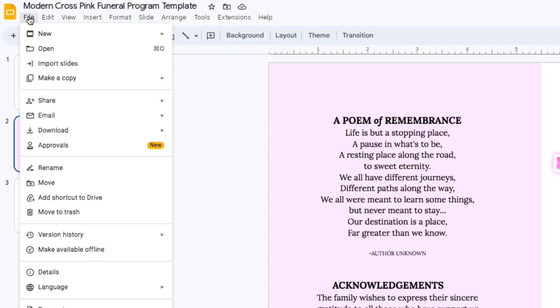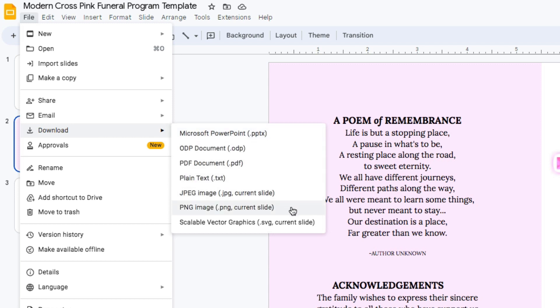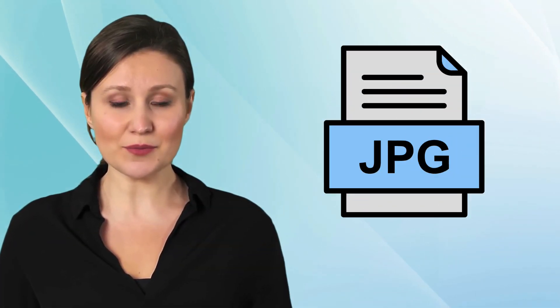Google Docs also allows you to create other file extensions if desired by choosing one of the others displayed in the drop-down list. Another handy extension other than PDF is the JPG file.